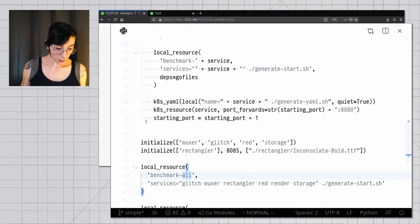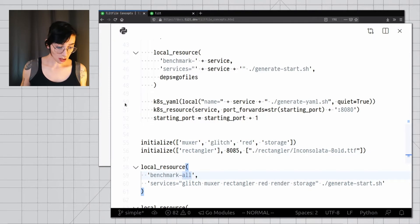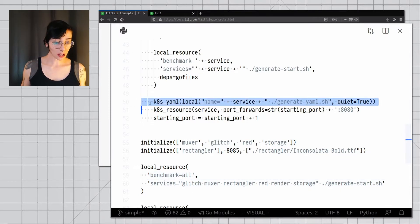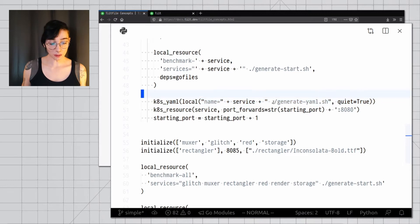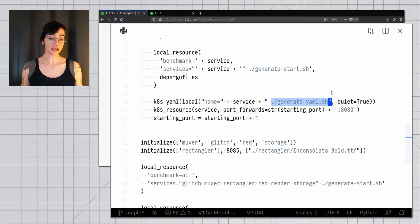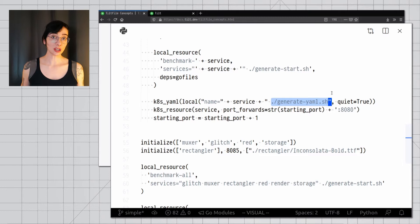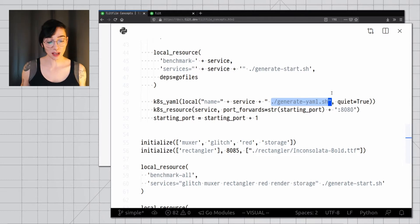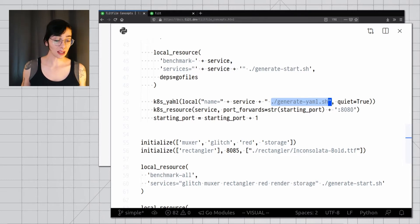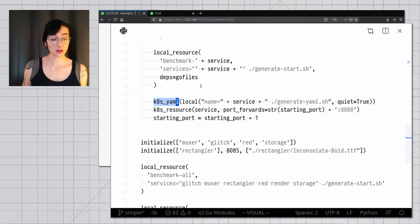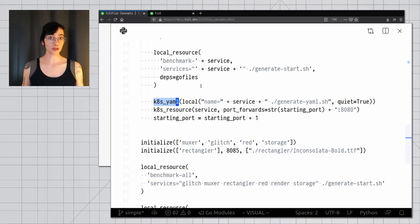In this example, in my more advanced tilt file, I'm calling ktml on a local execution of a shell script that I wrote myself, and this shell script generates the Kubernetes manifest, and outputs that, and that then gets passed to my ktml function.